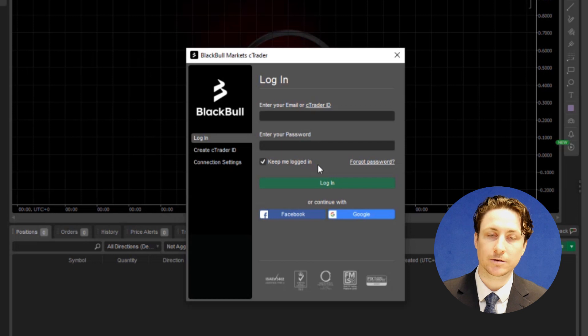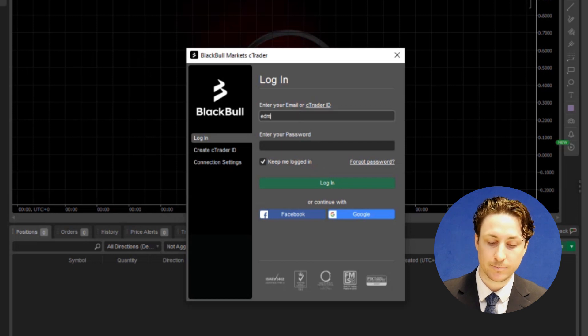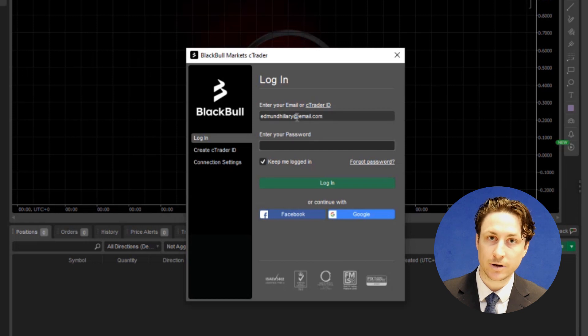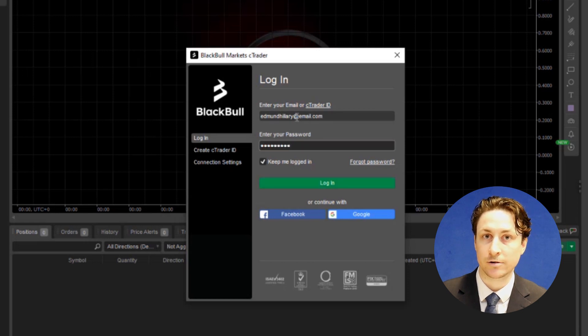Alternatively, we can log in using our account number combined with the password that we were sent by Ctrader when we first created a Ctrader account.